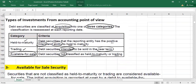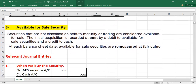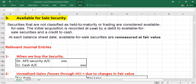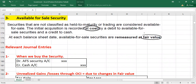A few important notes: at the date of acquisition we will always record our investment at cost. At the balance sheet date we need to remeasure our investment to fair value. We will see where the changes in fair value are recorded with the help of journal entries.